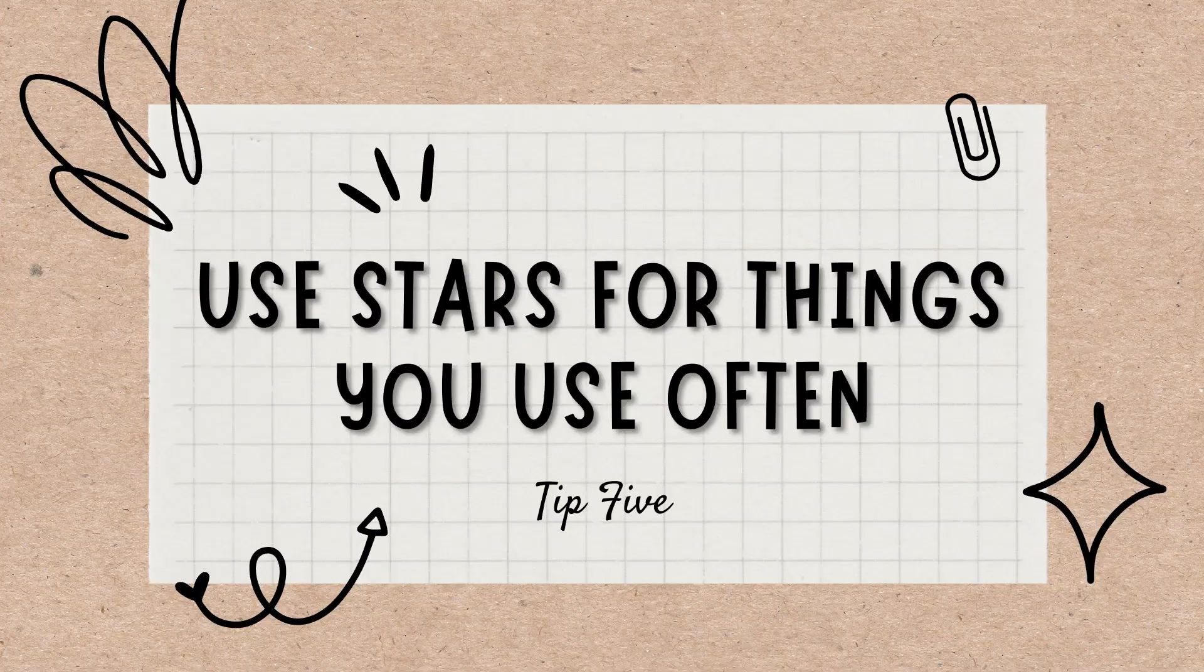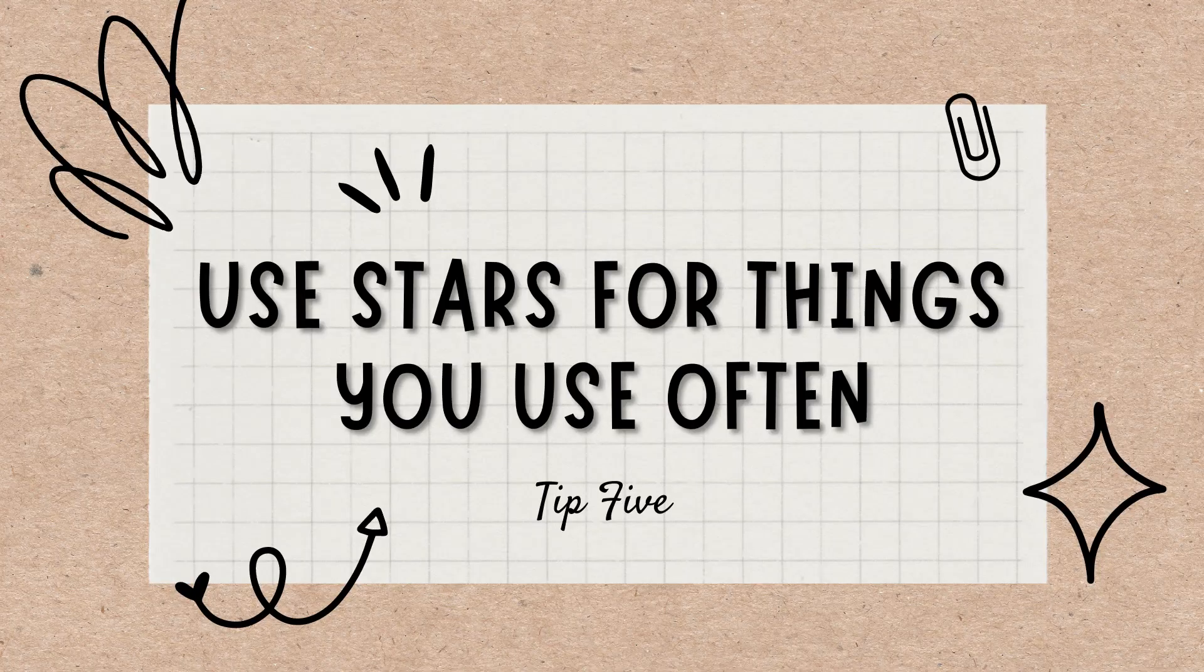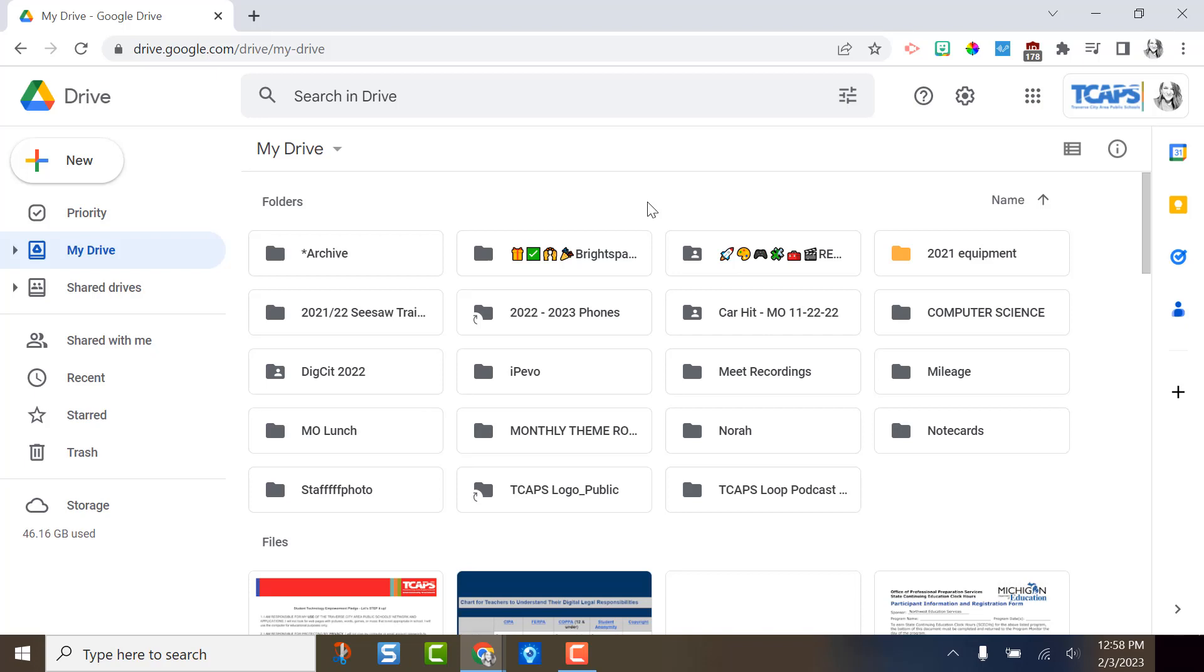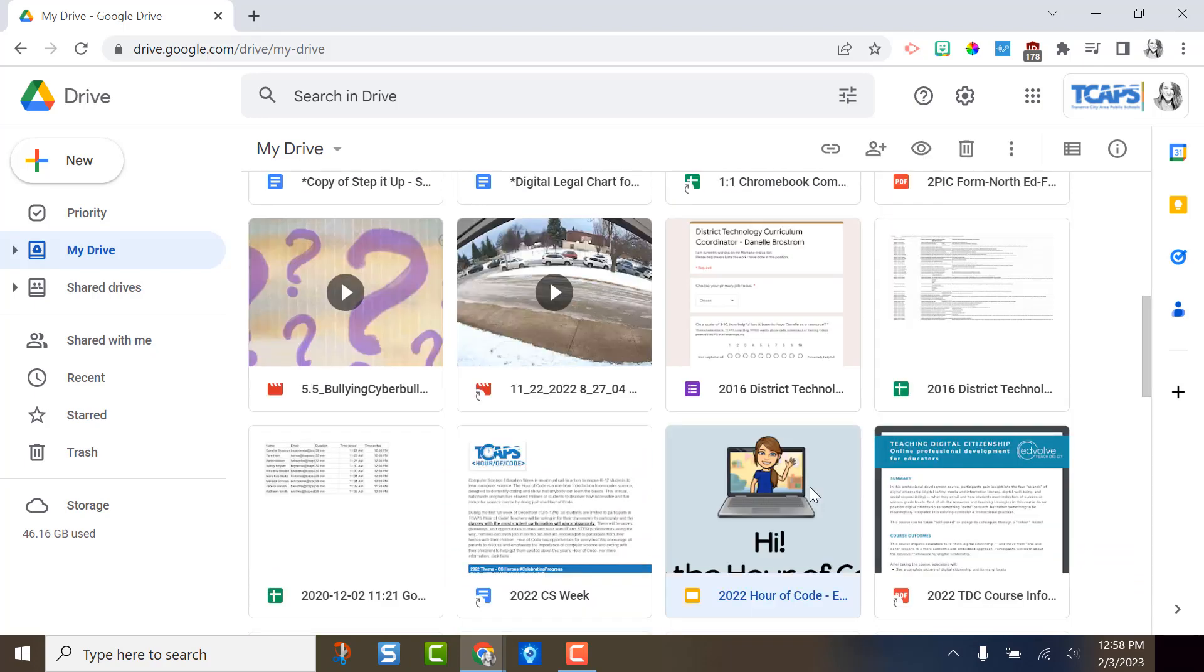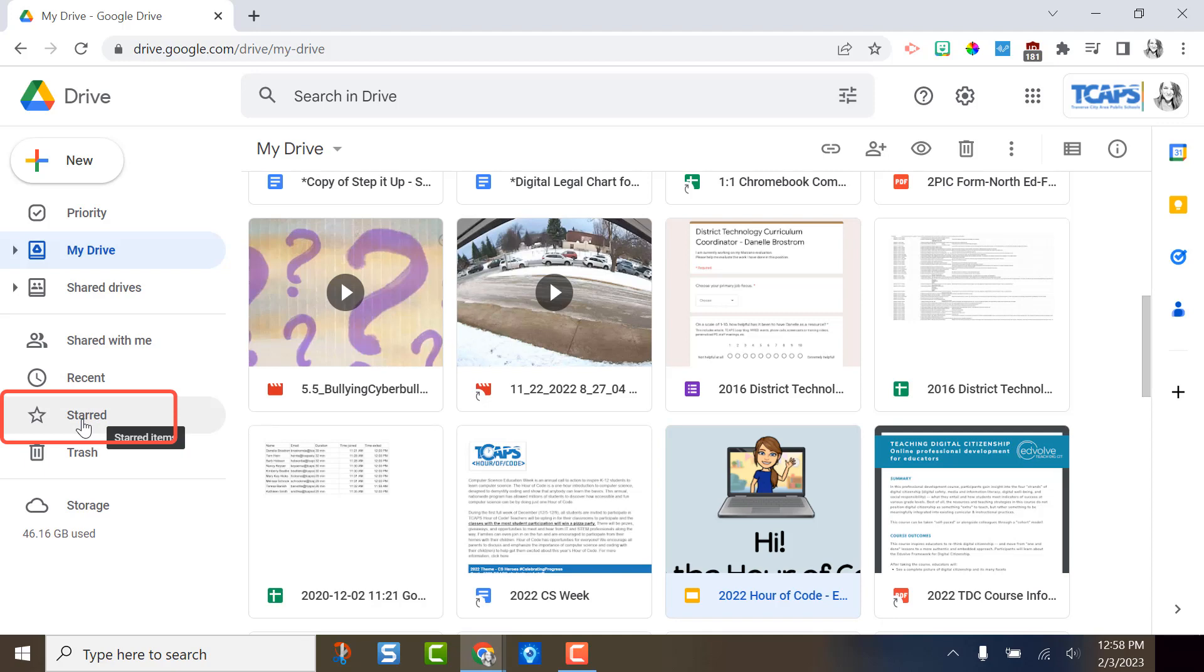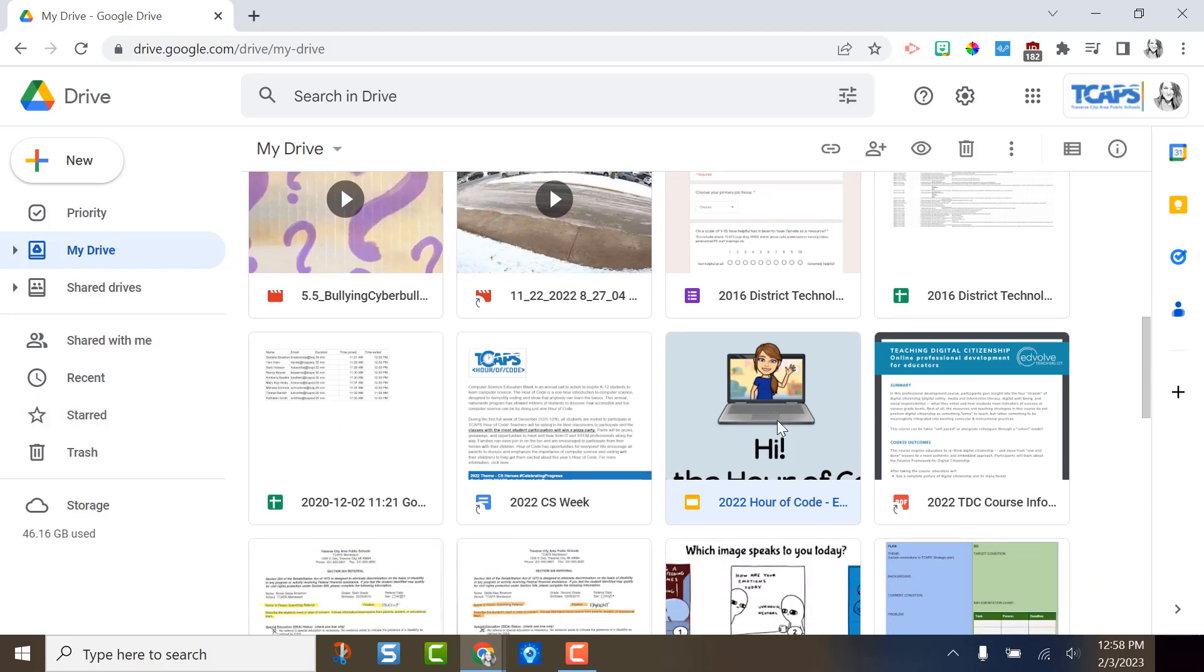Tip five, use stars for things you access often. If you find or create something that you access a lot, you can label it with a star. This will put it in the starred file section over here for easy access. So if there is something that you created that you use often or that you want to be able to find quickly, you can click on it...